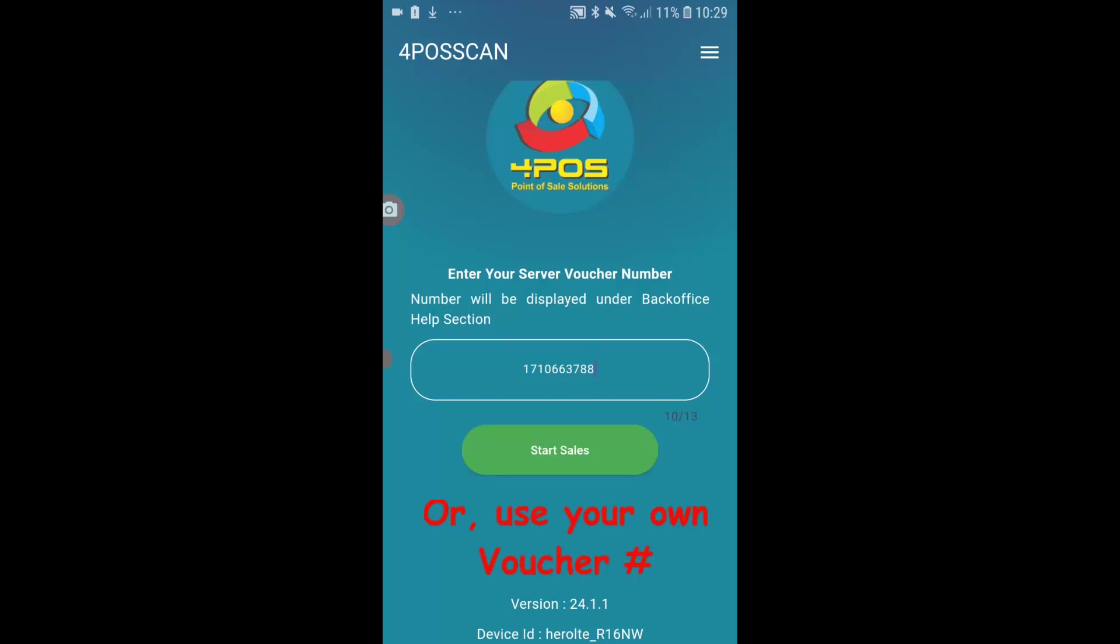All right, so that's all been done now. Also important to look at the version. This is version currently 24.1 on my screen. There's some changes that we're busy doing on a daily basis and that will be updated as much as the 4Pass back office system will be done.